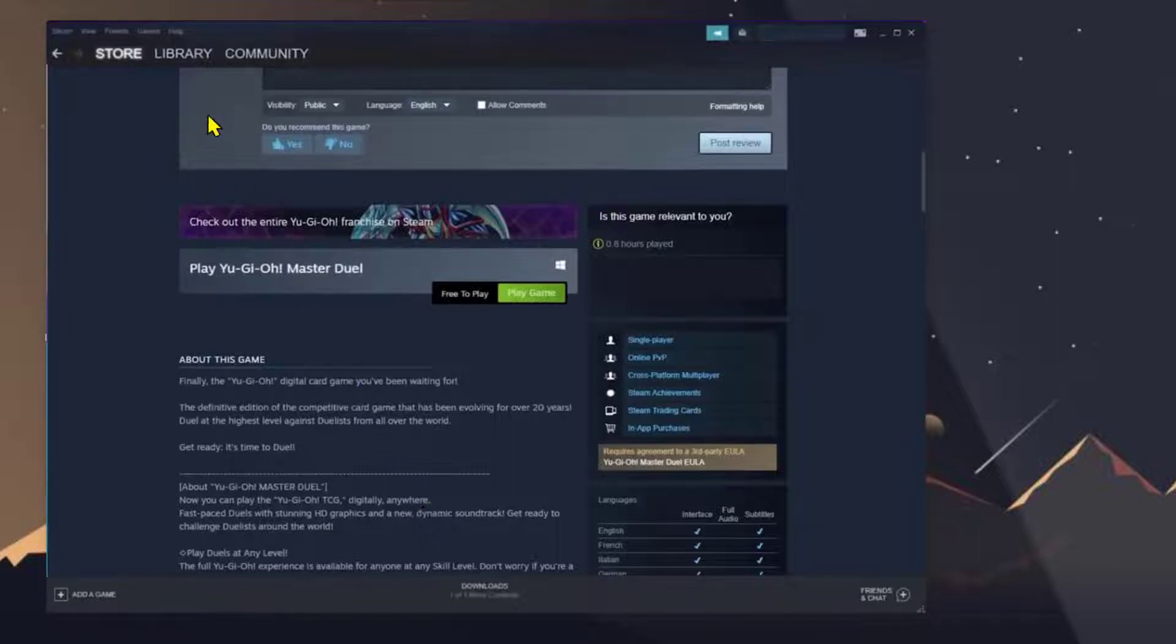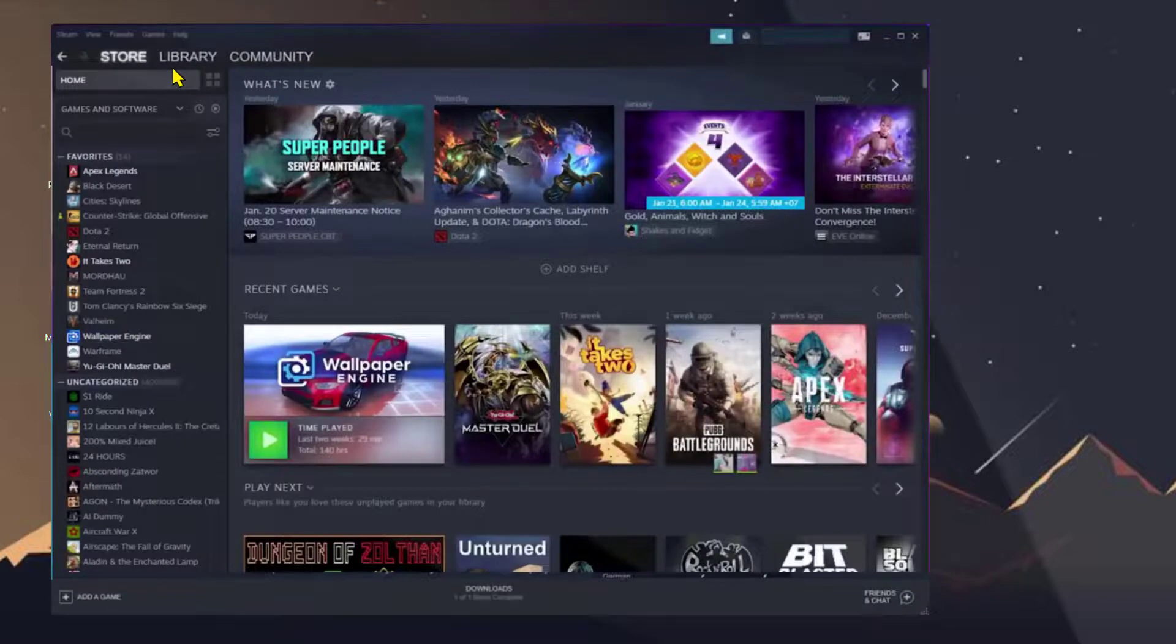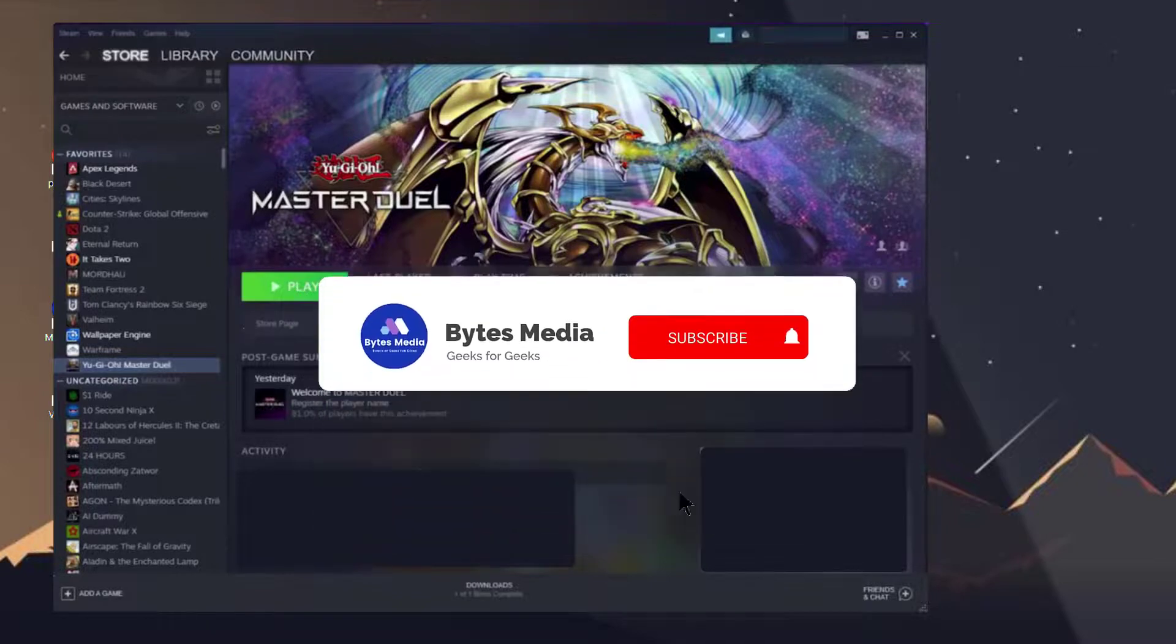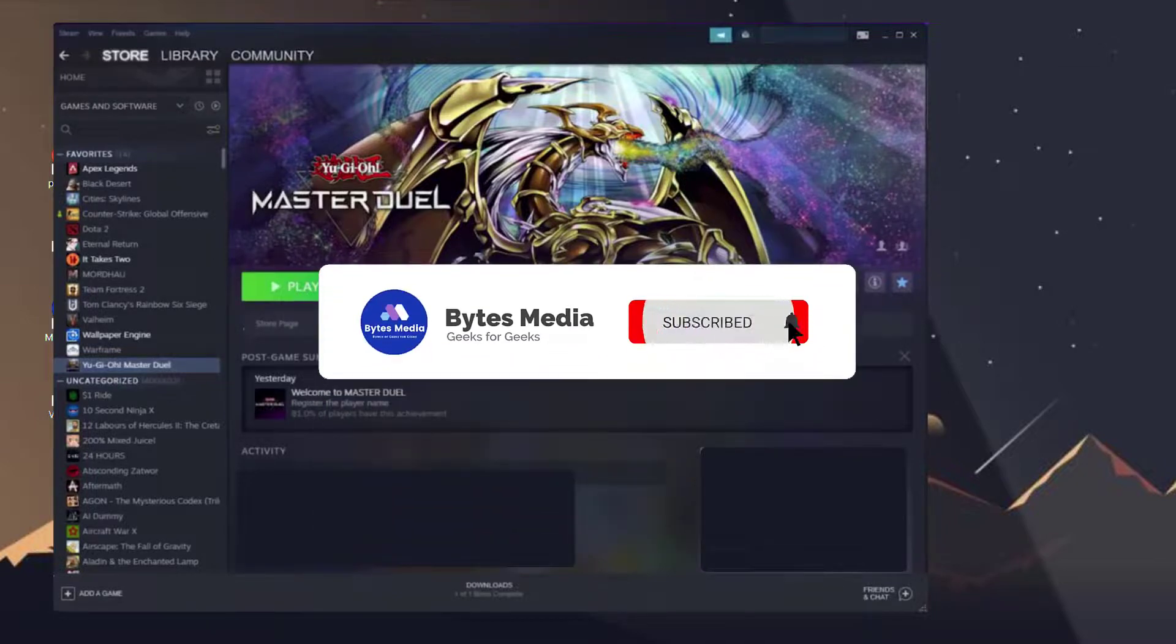Hover over to Library and then click on Home. Look for Master Duel on the left-hand side tab, then click on Play and enjoy the game. Alright, well that's how you download and install the new Yu-Gi-Oh Master Duel on your PC.